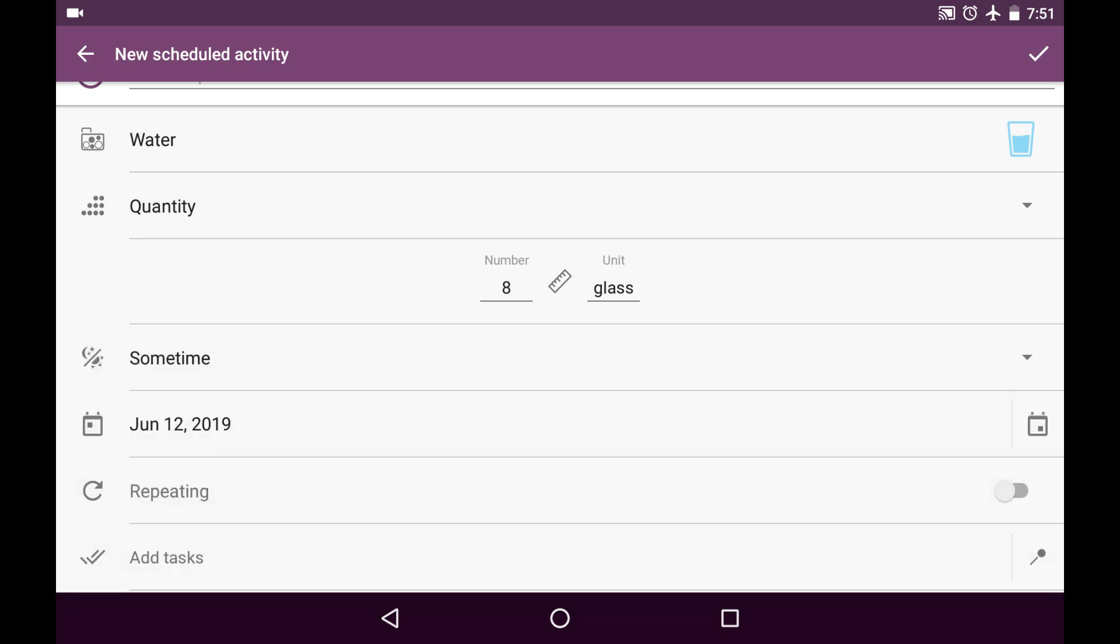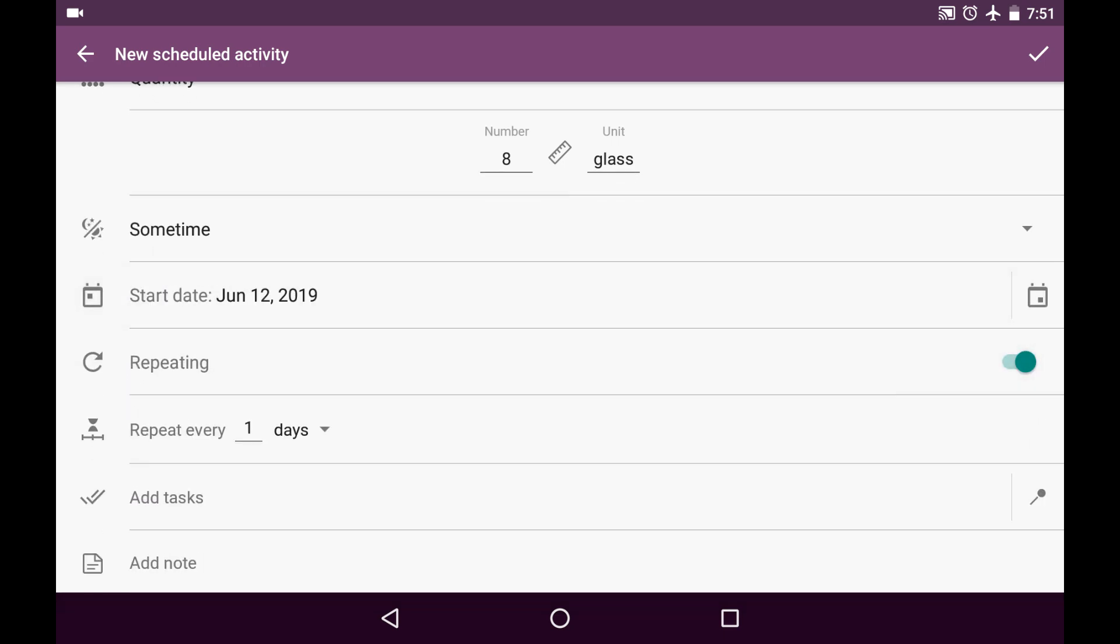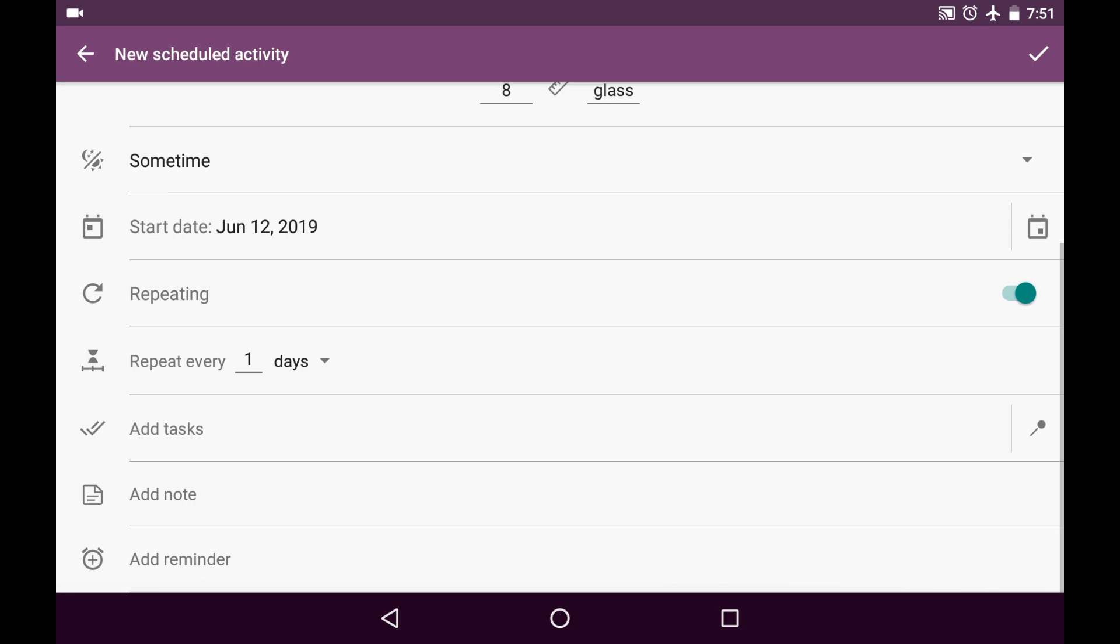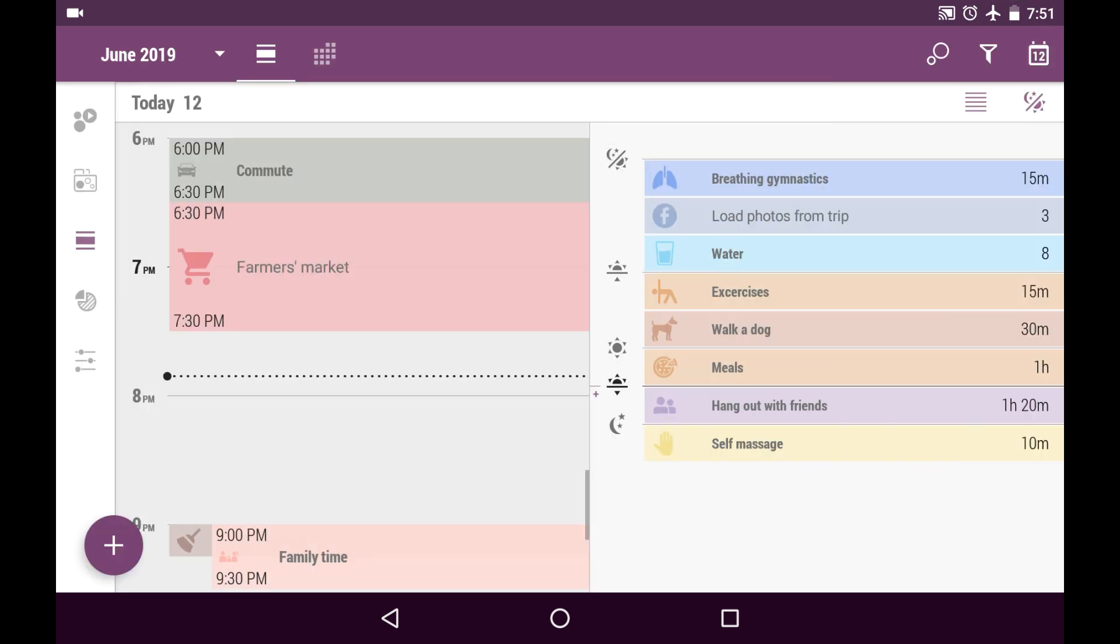It's going to be some time during the day starting from today. It's going to be repeated every single day but I won't add any tasks, note or reminders. And I save this. I save it and here it is. Eight glasses every day.